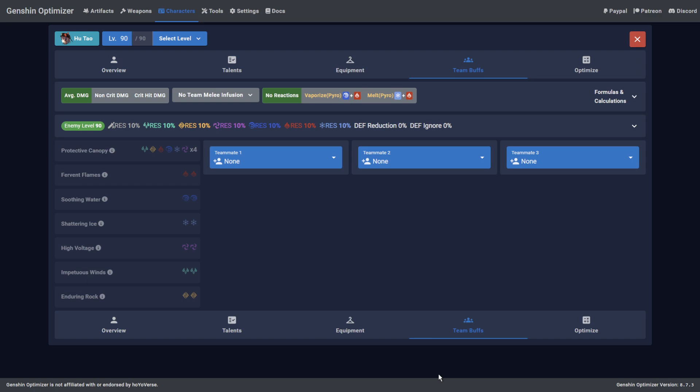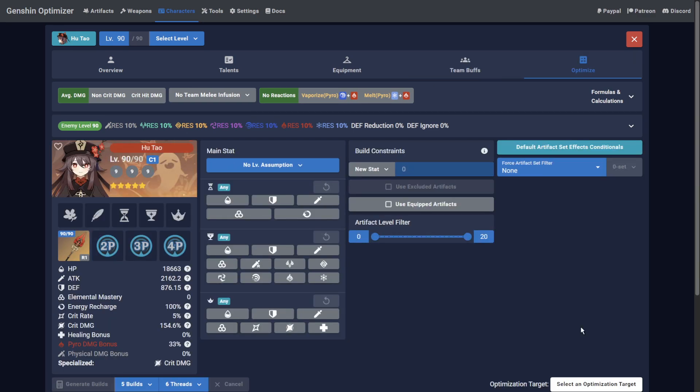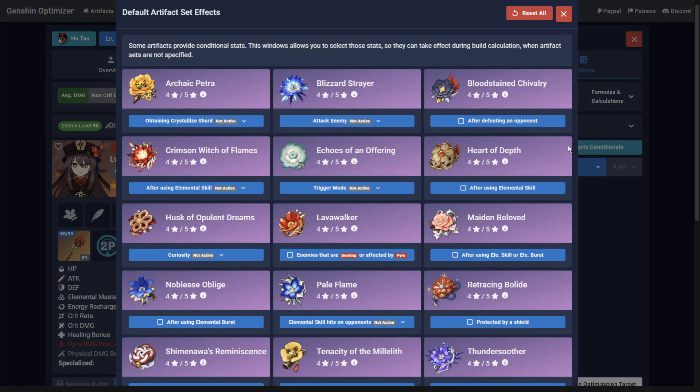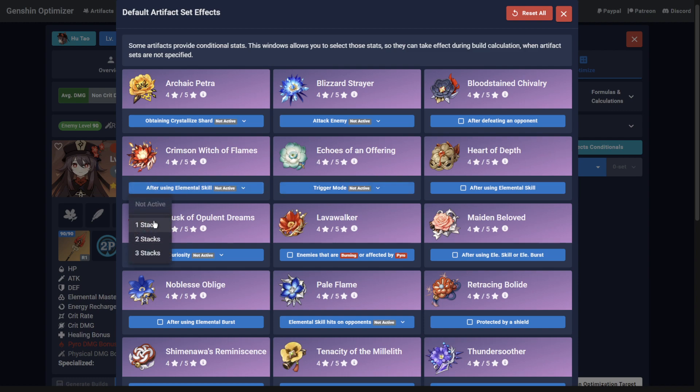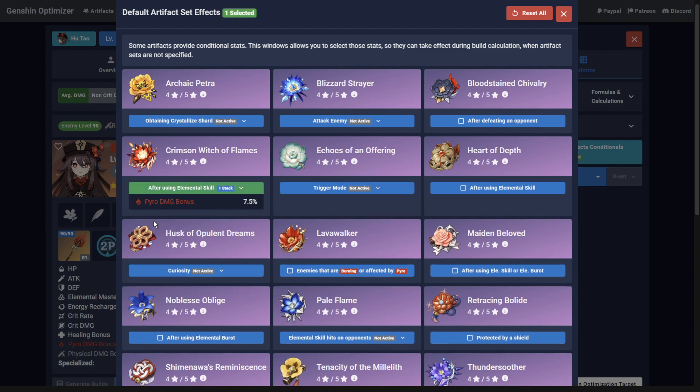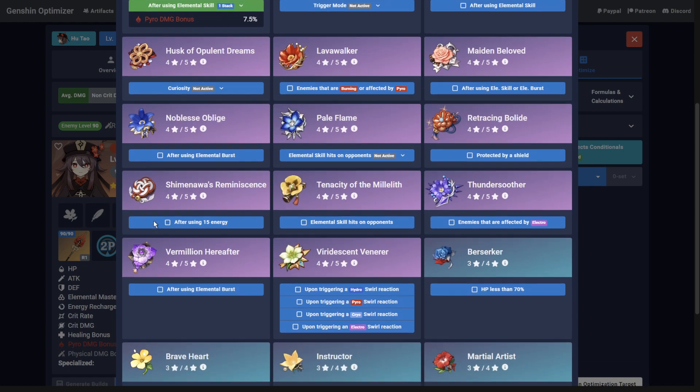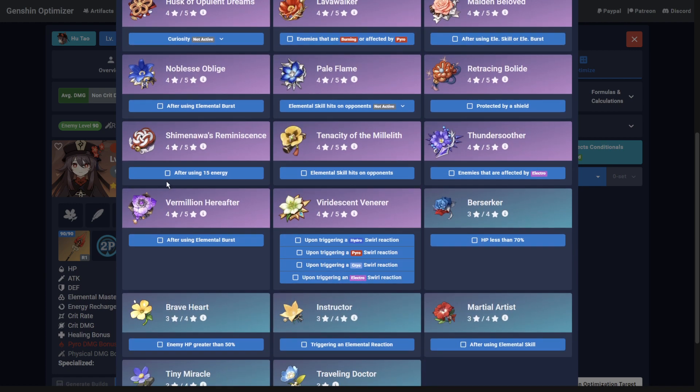So now you're done with the basic setup, you're almost ready to optimize your character. The first thing you want to do on the Optimize tab is select which four-set artifact bonuses you want to take advantage of. In Hu Tao's case, she can only achieve one stack of the Crimson Witch of Flames bonus. Another popular option is to take advantage of the Shimenawa's Reminiscence damage bonus.